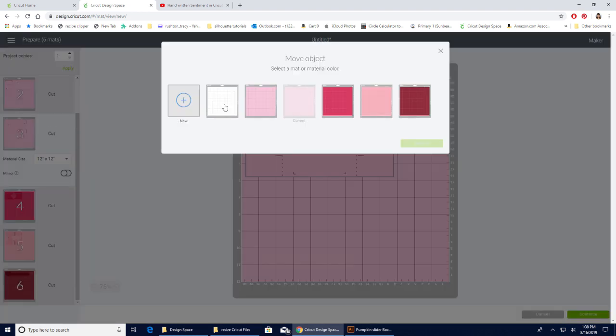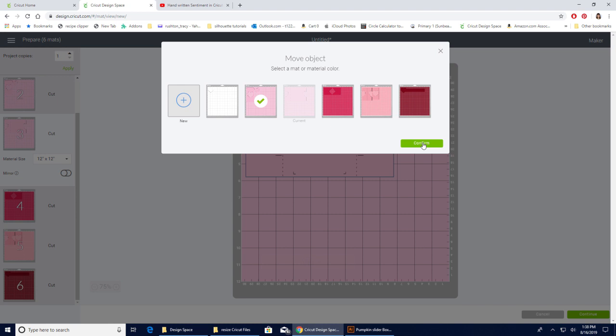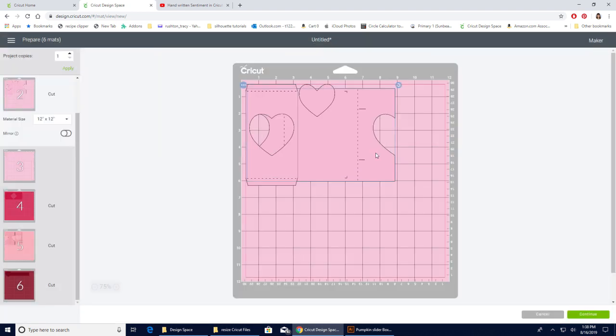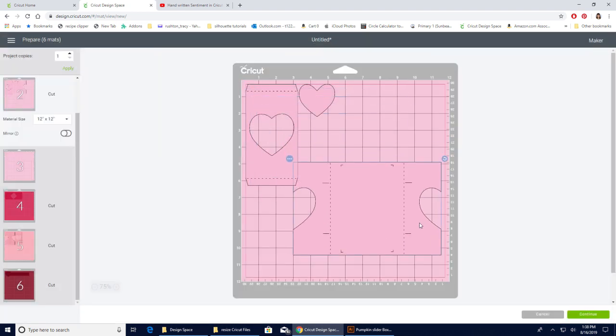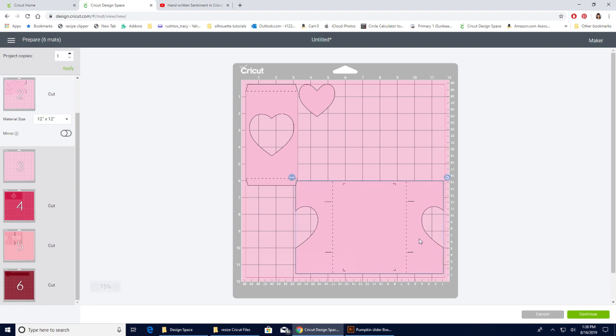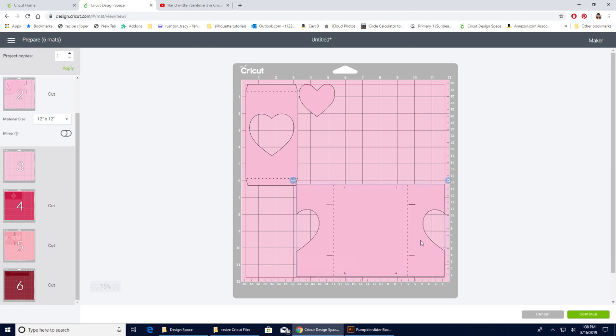And it's going to bring up all of my mats. Now, I could add a new mat. I could put it on one of these. But we know that it gets cut out of this same pink as this one. So I'm going to click on this mat. And I'm going to confirm. And there it is. Now, I just need to move it down here. And I am going to have to put it right down there in the corner.